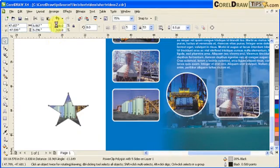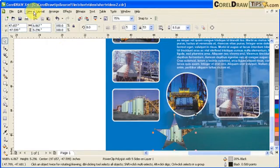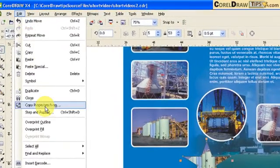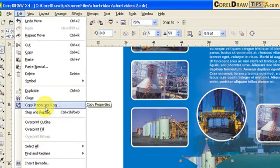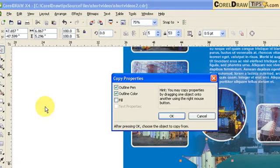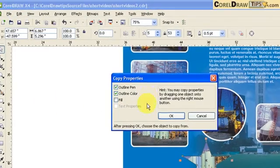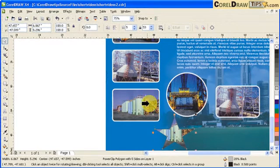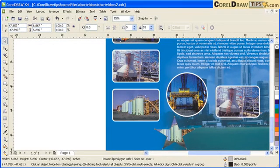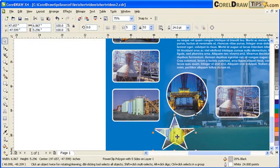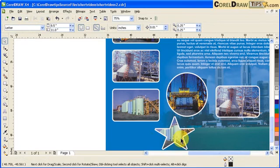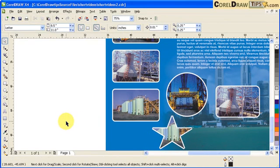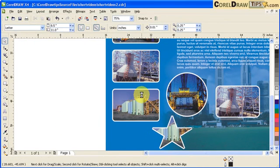If I want the same properties, go Edit, Copy Properties From, outline pen, outline color, click OK. I point to this and there you go. Basically any shape would do.